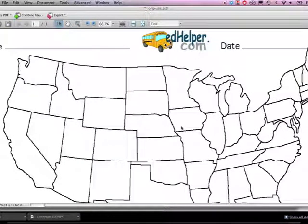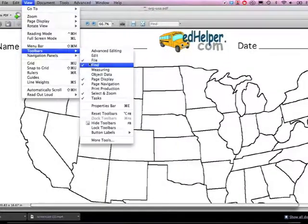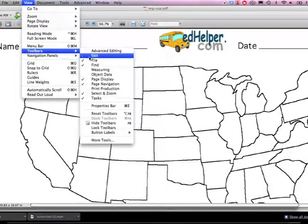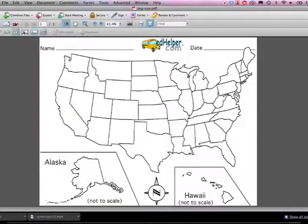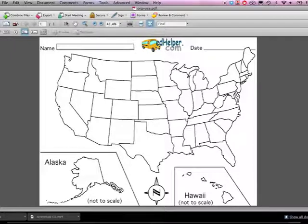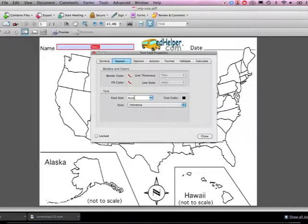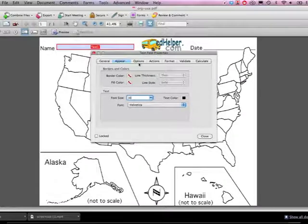Then I want to go to View at the top. I want to choose Toolbars and choose my Forms toolbar. Once I have that I can see a little T in a box in the upper left that lets me draw my text boxes, so students can complete my PDF assignment and then just email it back to me instead of having to print it out.